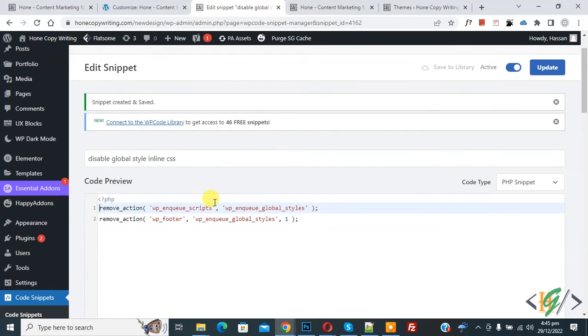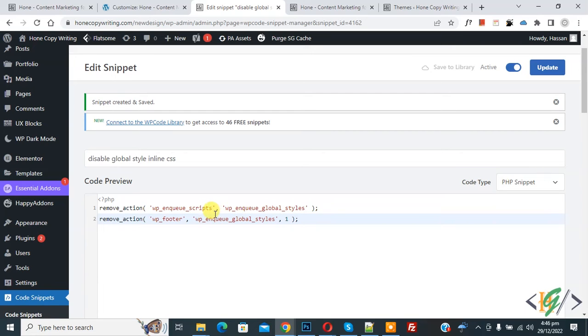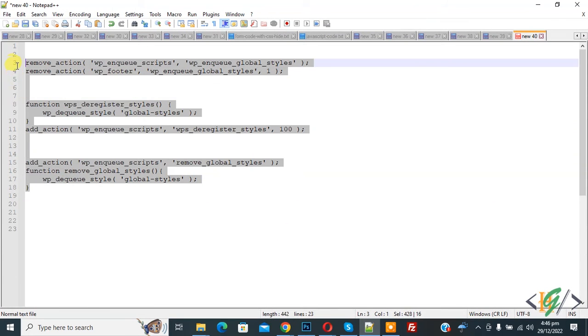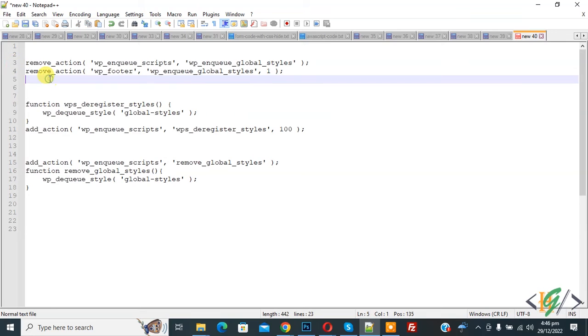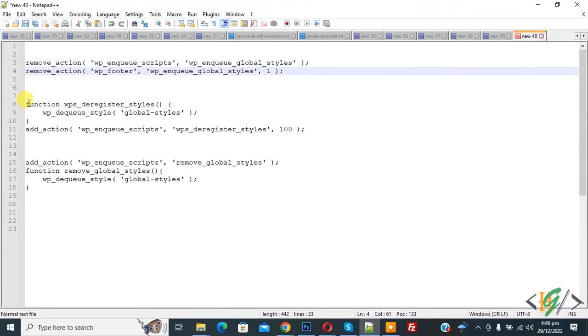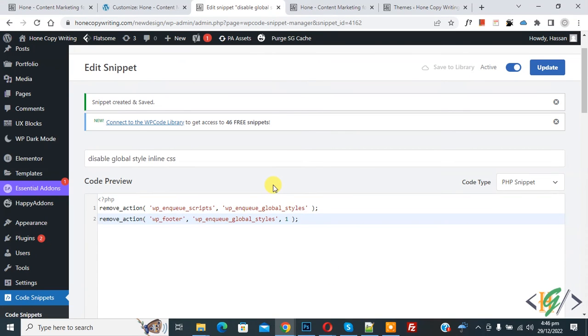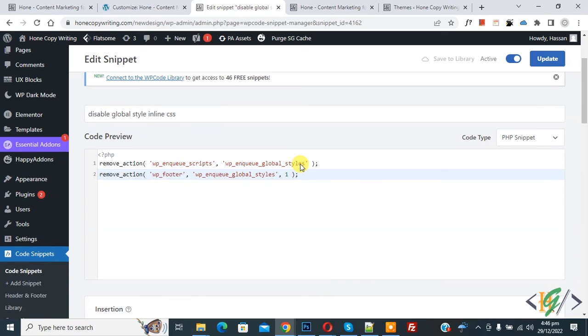By adding this code you will add this code in function.php or you can use plugin. So you will find all this code in video description or in comment section. So I hope you like this video please like comment share subscribe thank you for watching.